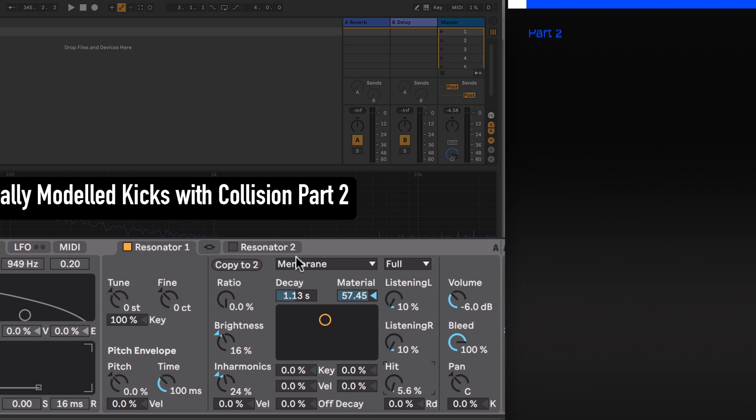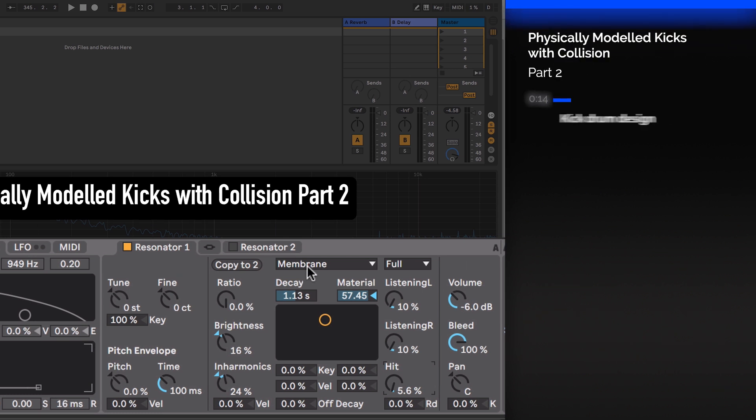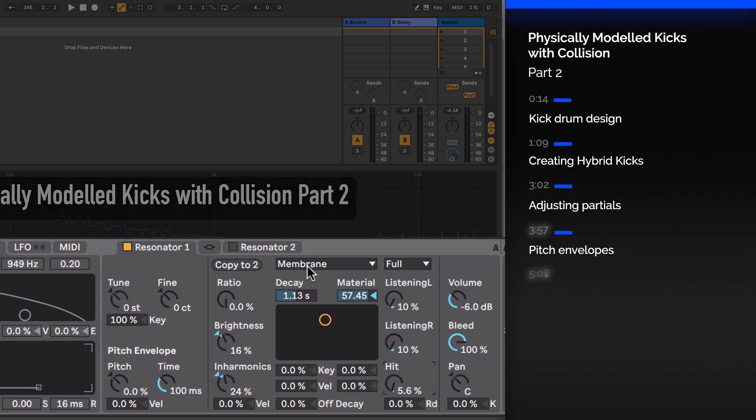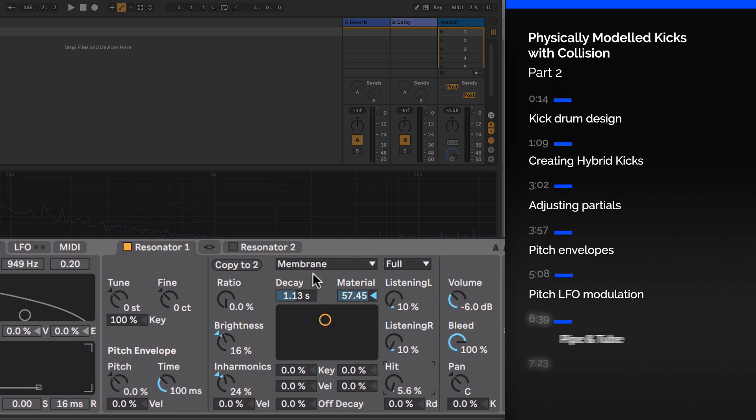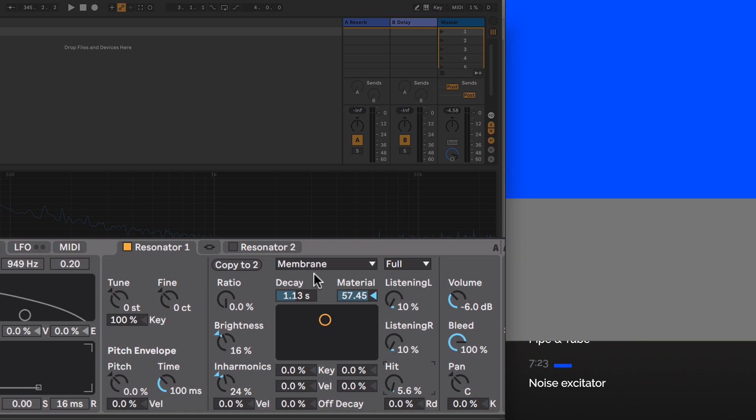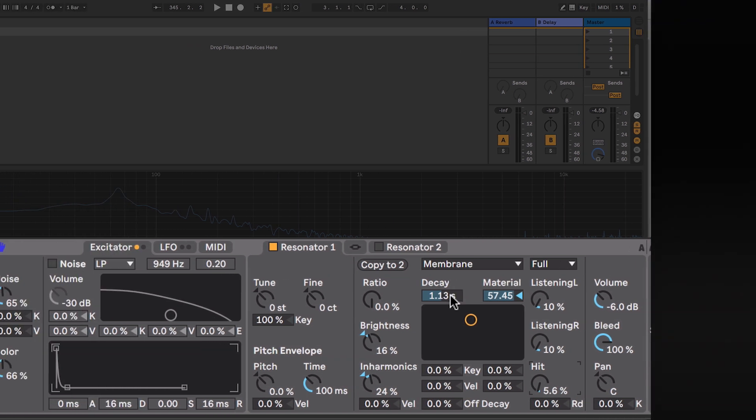I'll dial in some settings. We're on our membrane sound, which you would think would be the ideal setting for a drum sound, but a lot of the other resonator types are equally capable of producing something that resembles a kick drum and are worth exploring. But we'll start off on this one.